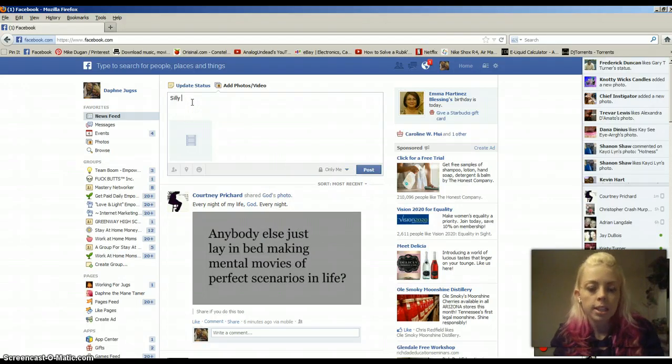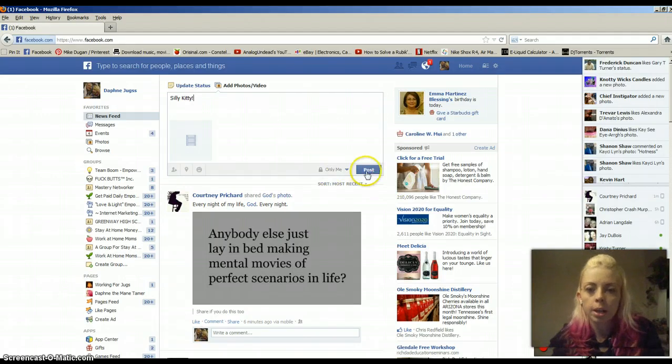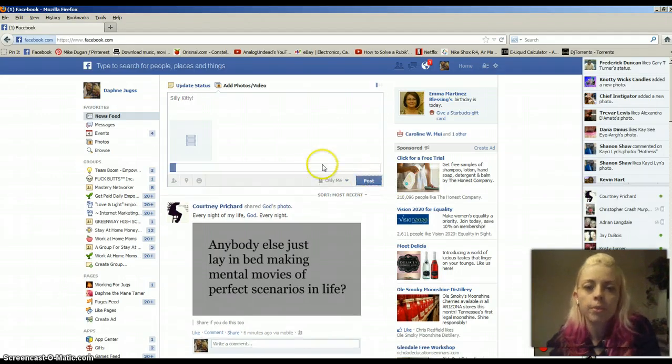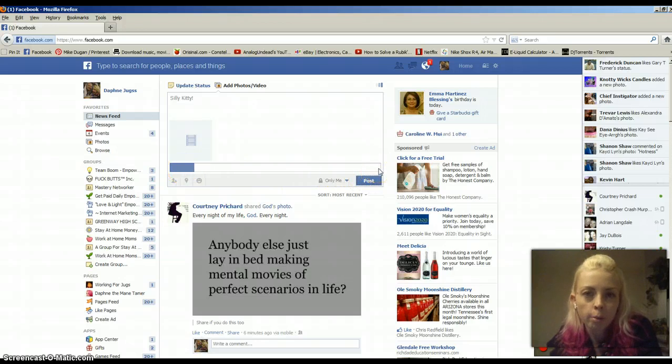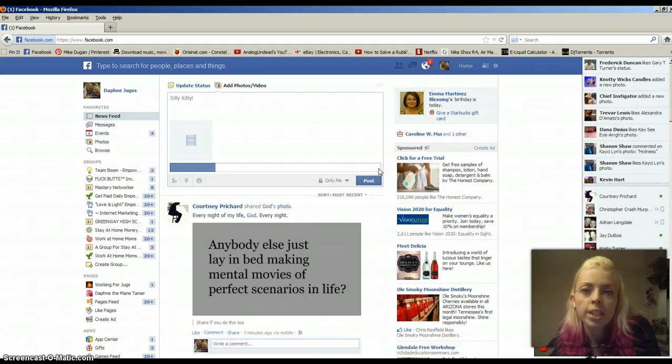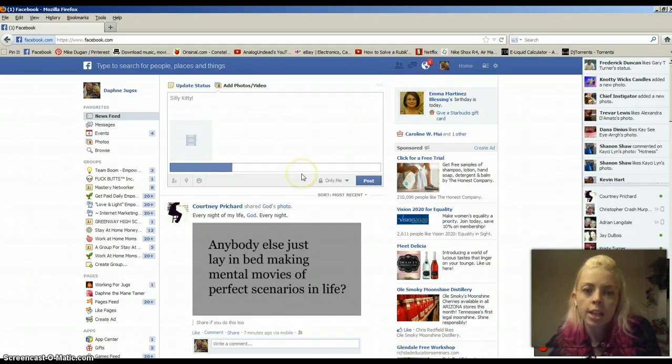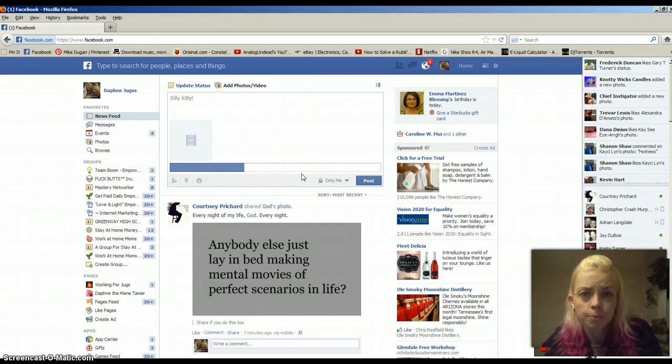So, silly kitty. I'm going to hit post. And then what it's going to do is you're going to see this bar right here. And it's going to fill all the way up. And once it does, then it submits to Facebook for approval. Once I get approval, it'll show up here in my notifications. And the shorter the video, the quicker it goes. So, we'll just wait here for this one.